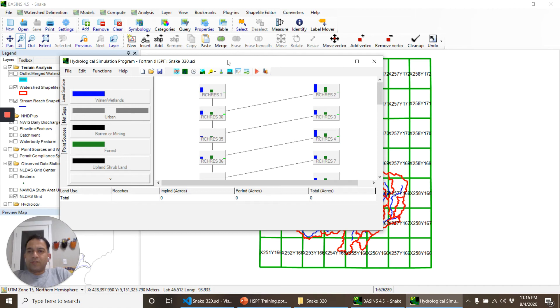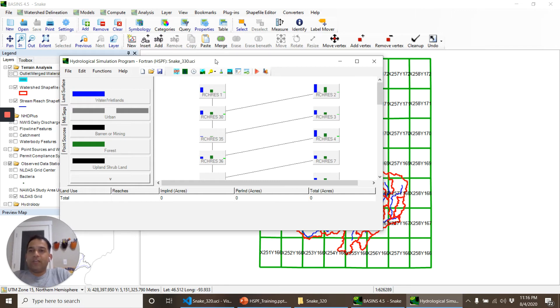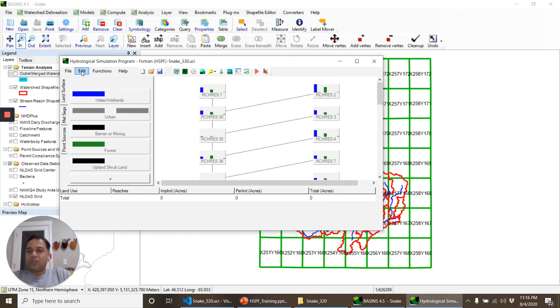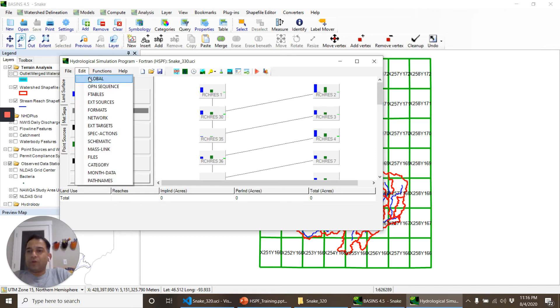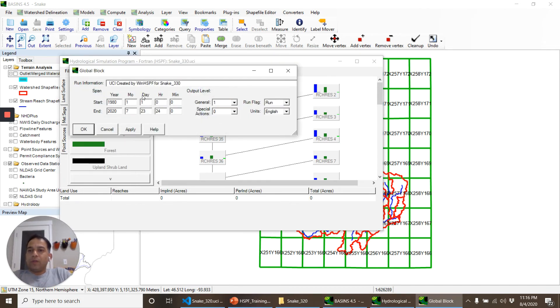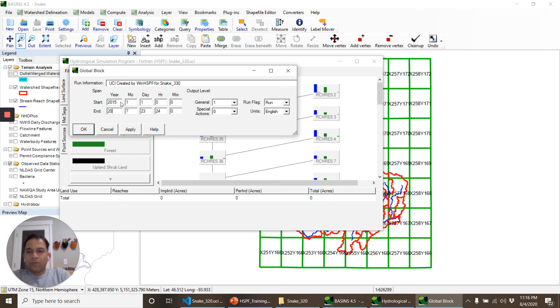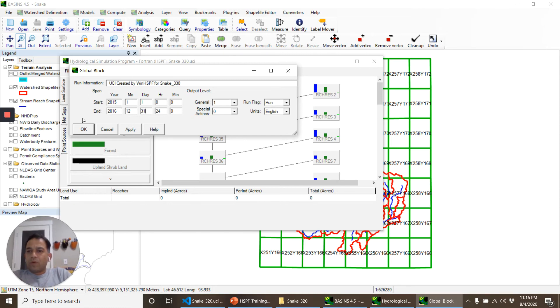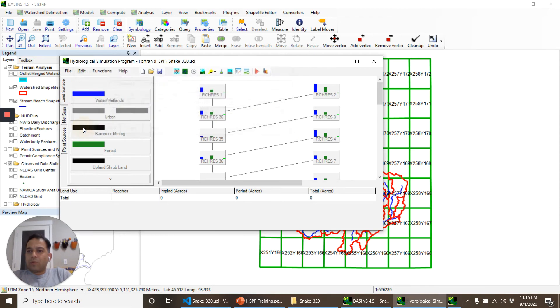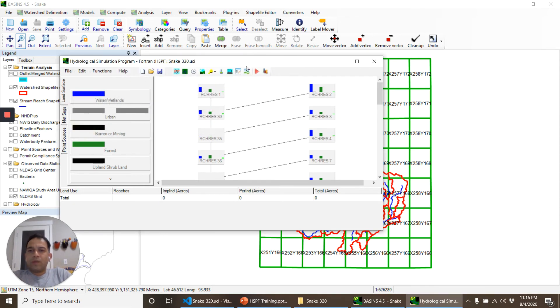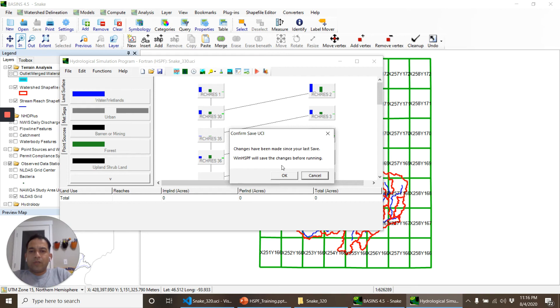Okay so BASINS created this UCI file. On the surface of it, it will look like it's a similar UCI file as before but what we will do first is we will change a little bit of timing so that we can run it quickly to see if it works. Click on okay and run it.